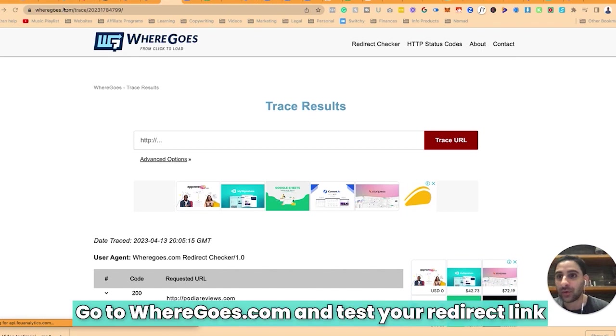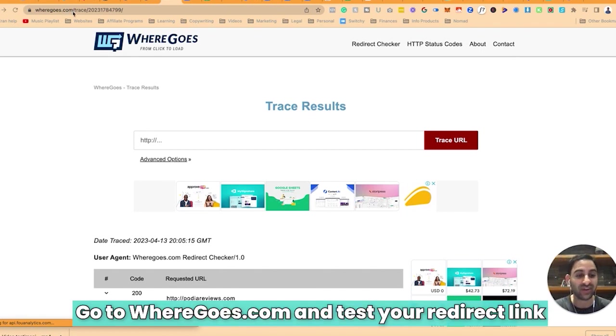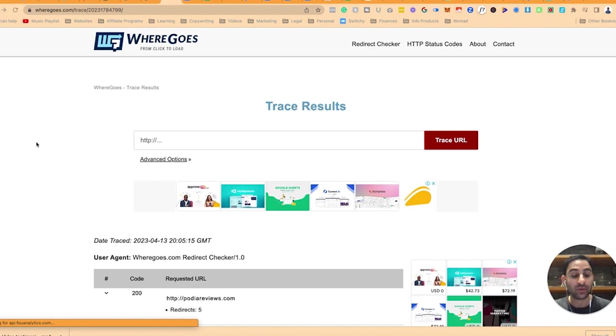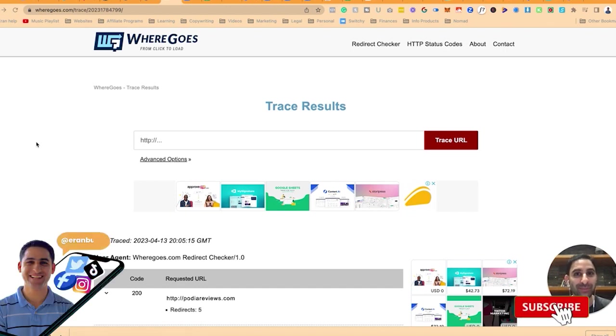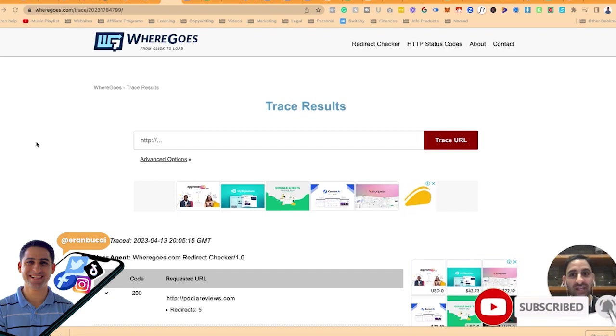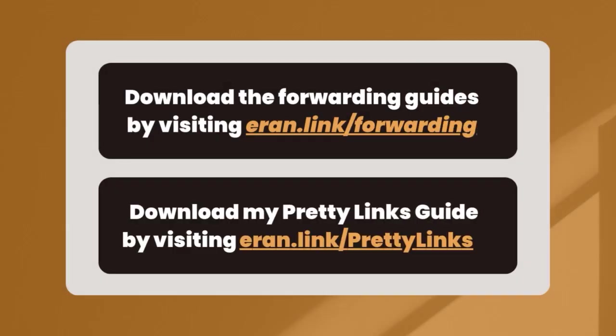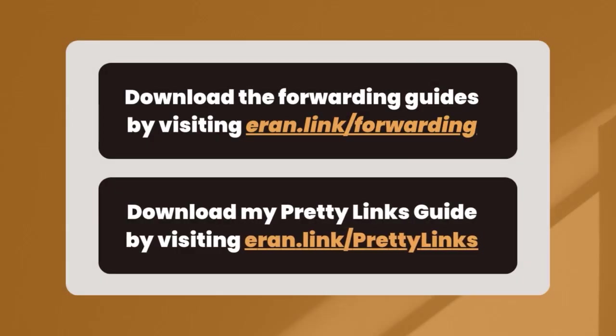That's all good, and that's how you test it. Go to wheregoes.com and test your redirect once you've actually done it. That's about it. Hope you found this little tutorial on how to forward your domain name to a specific link—in this case, it's an affiliate link—helpful.